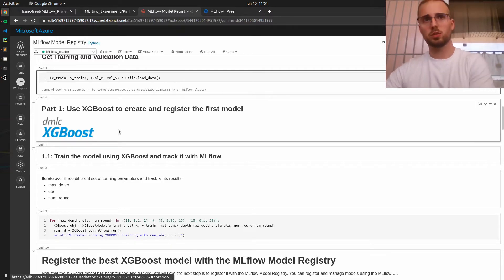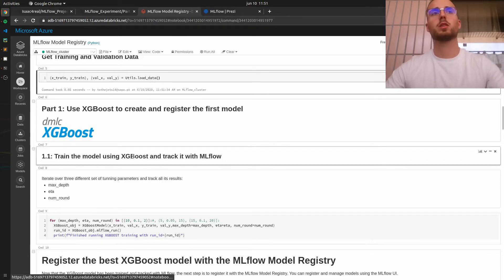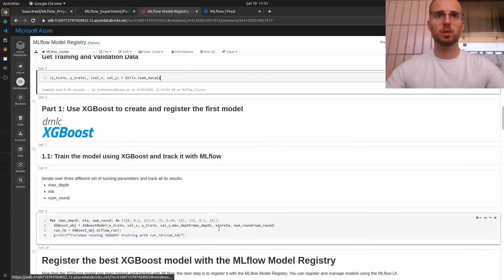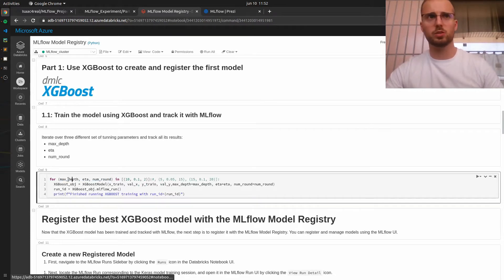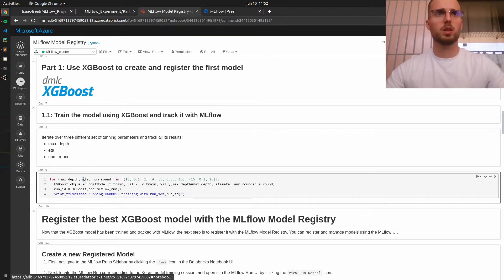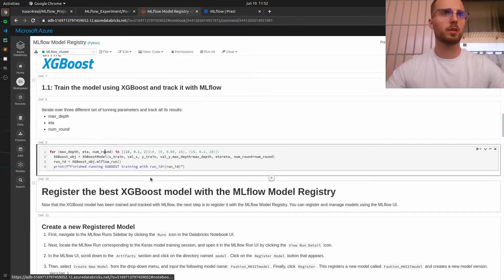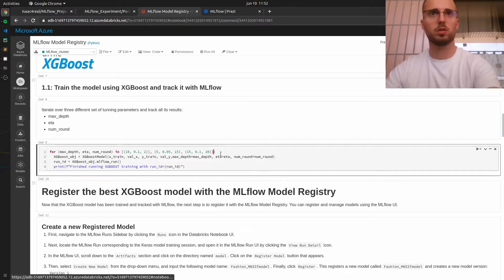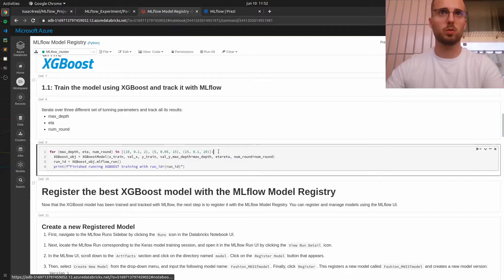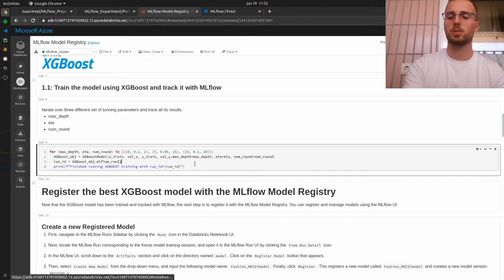The first thing we will do is train our XGBoost model. For that we will use this set of parameters: the maximum depth of the decision tree, the learning rate, and the number of runs or epochs. We will run all three sets of parameters. I had this commented before because I was testing, but now we are ready to go. Let's execute this cell.